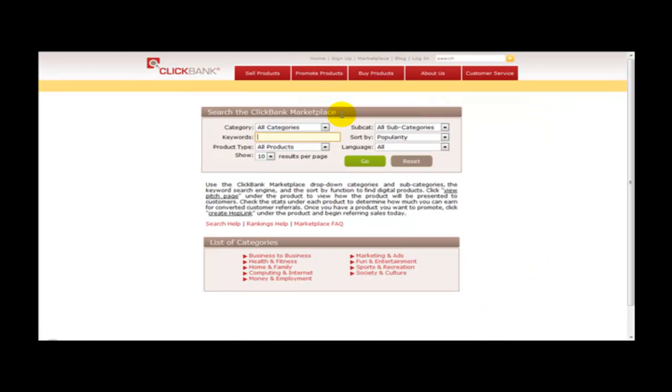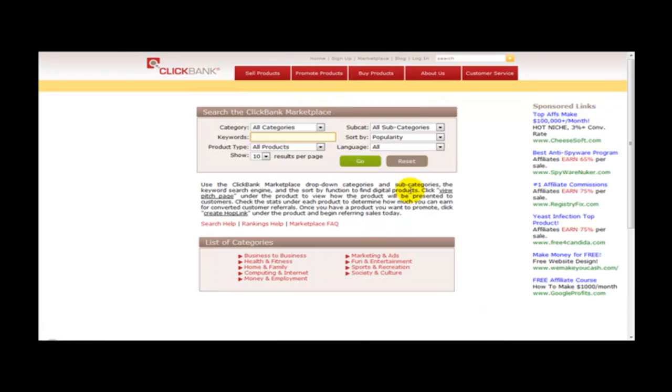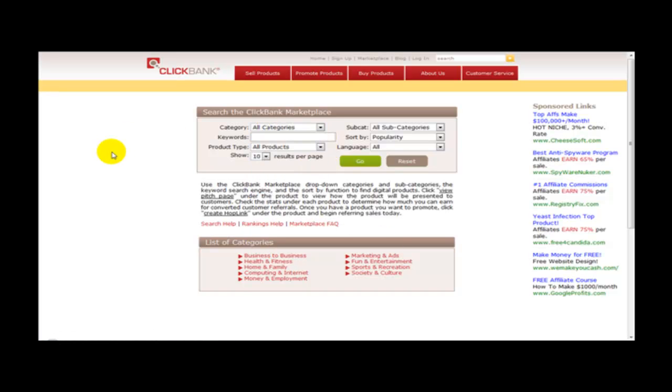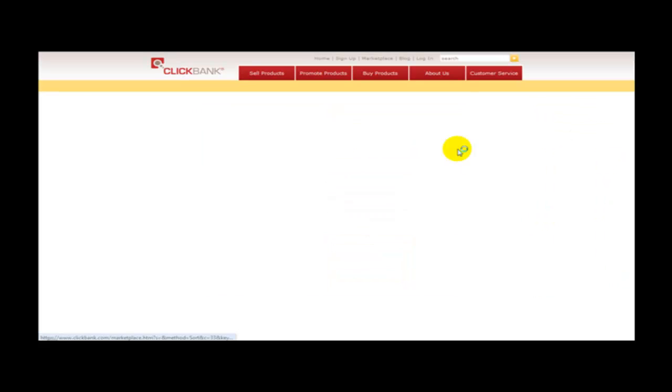And head over to the marketplace. And what you need to do then is you need to select a category or any product that you wish to promote. So for the purposes of this example let's just click on the fun and entertainment category.